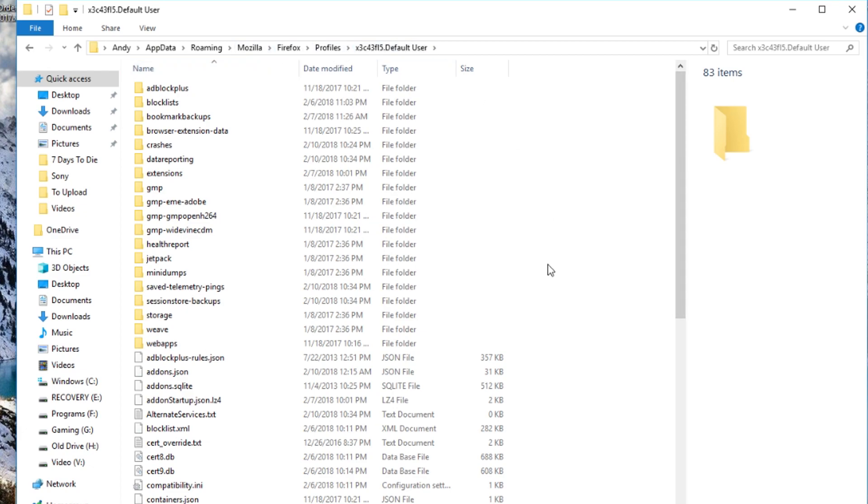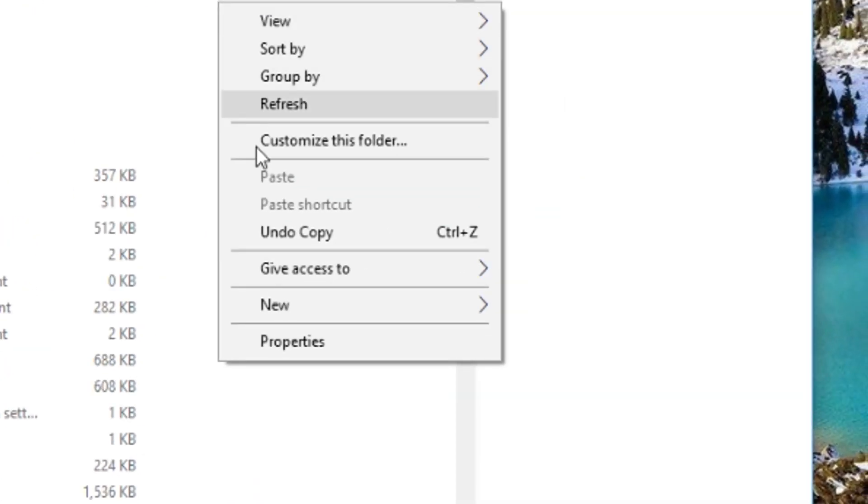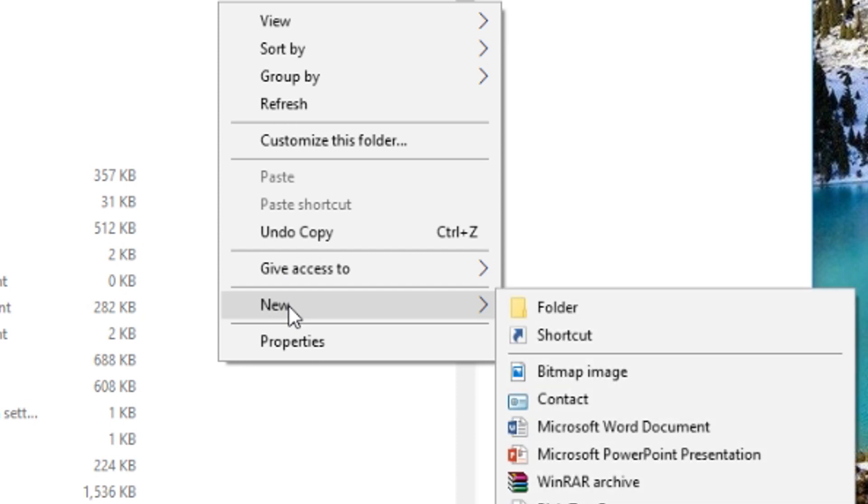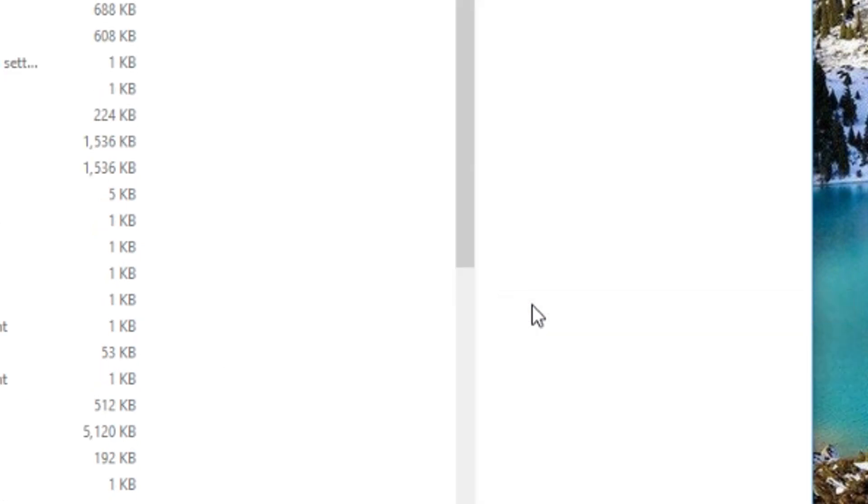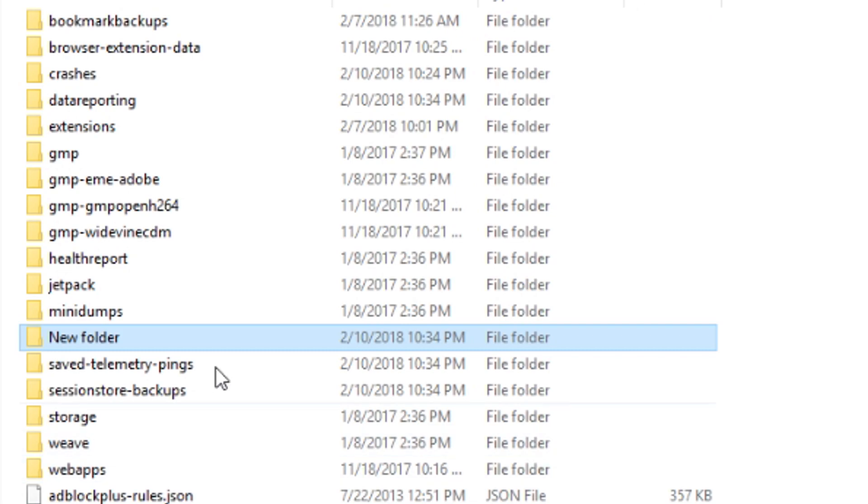Inside your profile folder here, right click anywhere that's available inside the bar here. And go down to New and choose Folder. And it's going to pop up a folder with it already highlighted to be able to rename it. It just says New Folder.